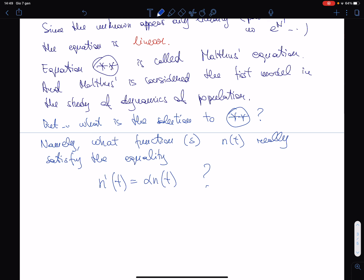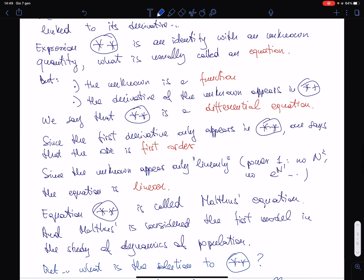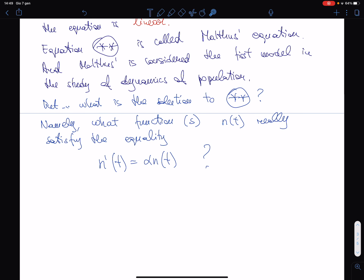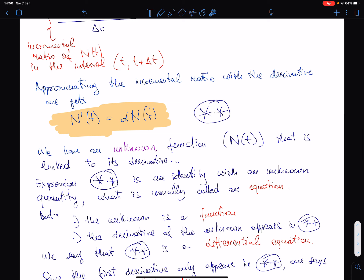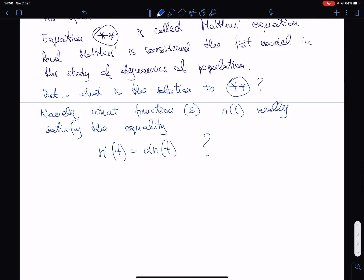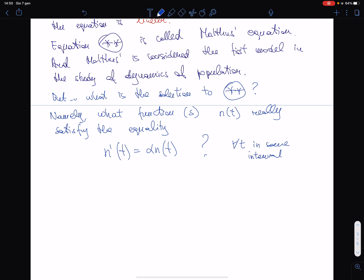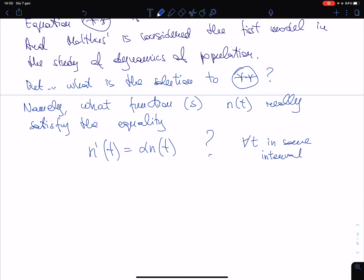We want to solve this equation. Don't worry about the uppercase versus lowercase n — they denote the same thing. With lowercase n, I denote the solution. A solution is any function that, when plugged into the equation, gives an identity for every t in some interval to be specified. I aim at giving you the flavor of the differential equation, so let me be intuitive for now.